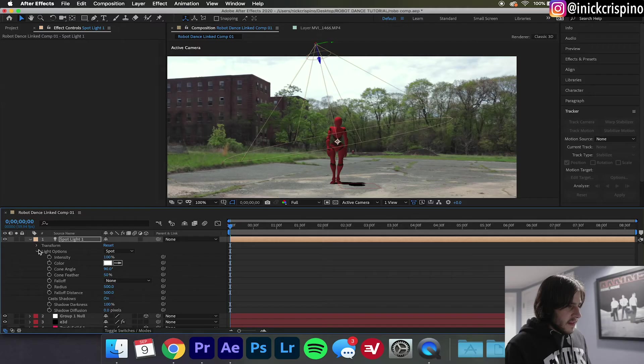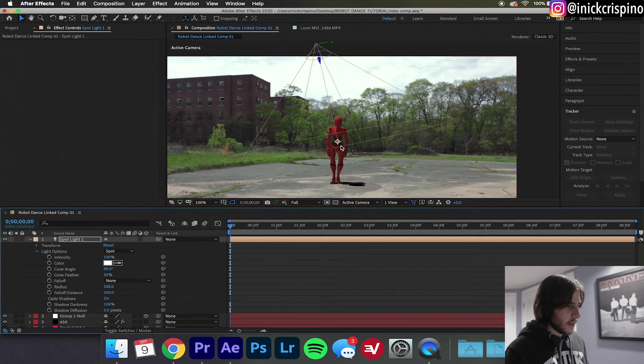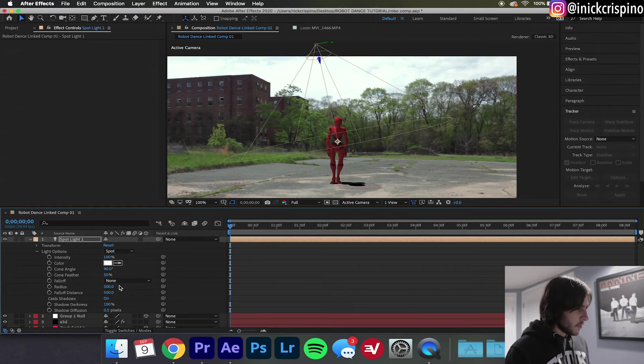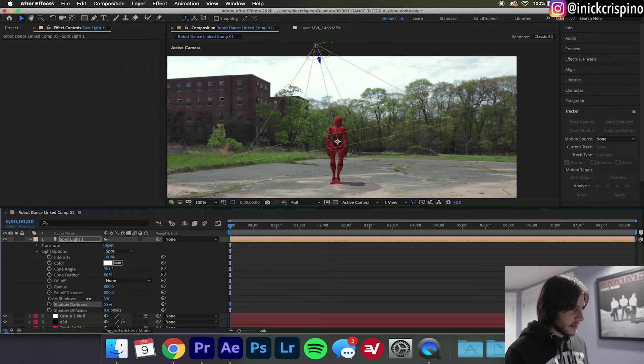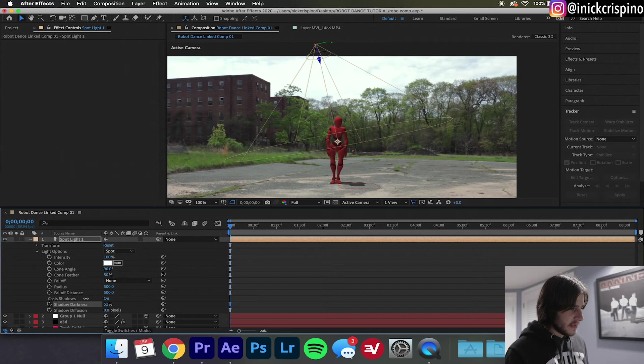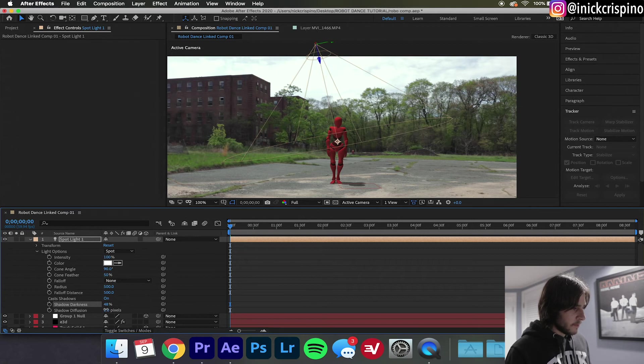A pro tip, if you're gonna do something like this try to shoot a clip where there are actual real-world shadows, that way you have a reference, it just makes it easier. Now since this is a cloudy day our shadows don't really look very accurate to the environment and neither does the light shining on the robot. So I'm gonna go down here to Light Options and just bring the shadow darkness down a little bit. And as you can see the light on our robot is getting a little less defined. 48% fine.